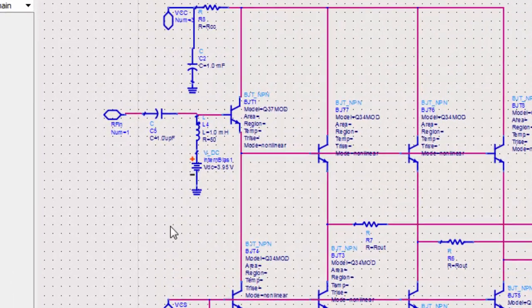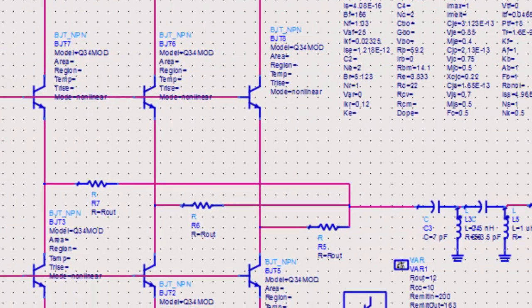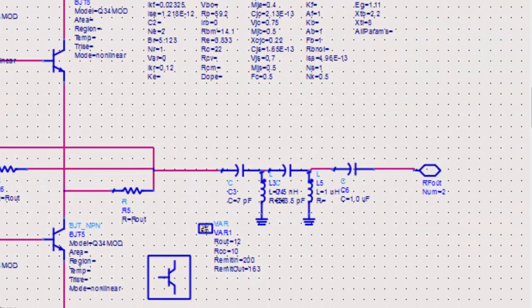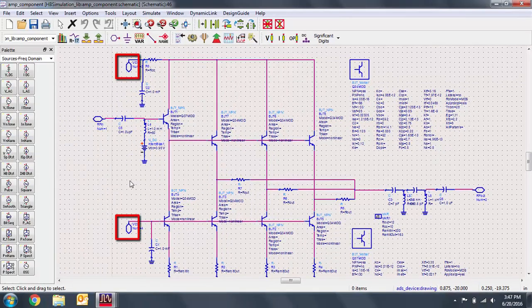Note that we have four pins. Pin 1 will be our RF input, pin 2 will be our RF output, and pin 3 and pin 4 will be biases.